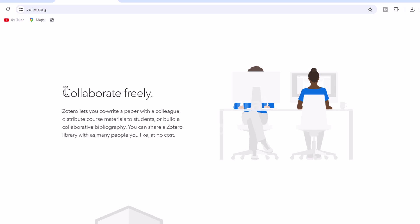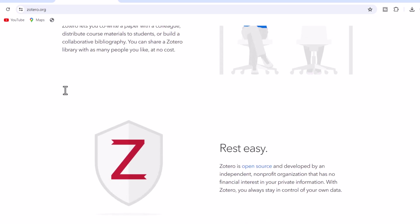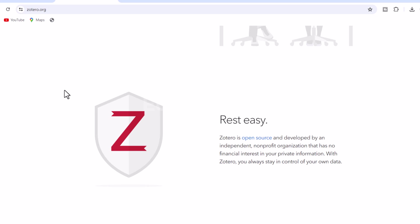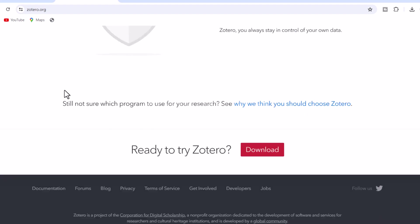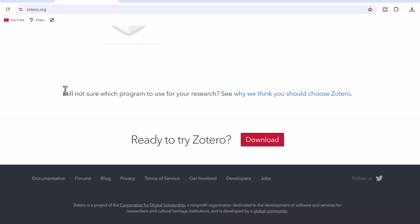5. Collaborate freely. Zotero lets you co-write a paper with a colleague, distribute course materials to students, or build a collaborative bibliography. You can share a Zotero library with as many people as you like, at no cost.